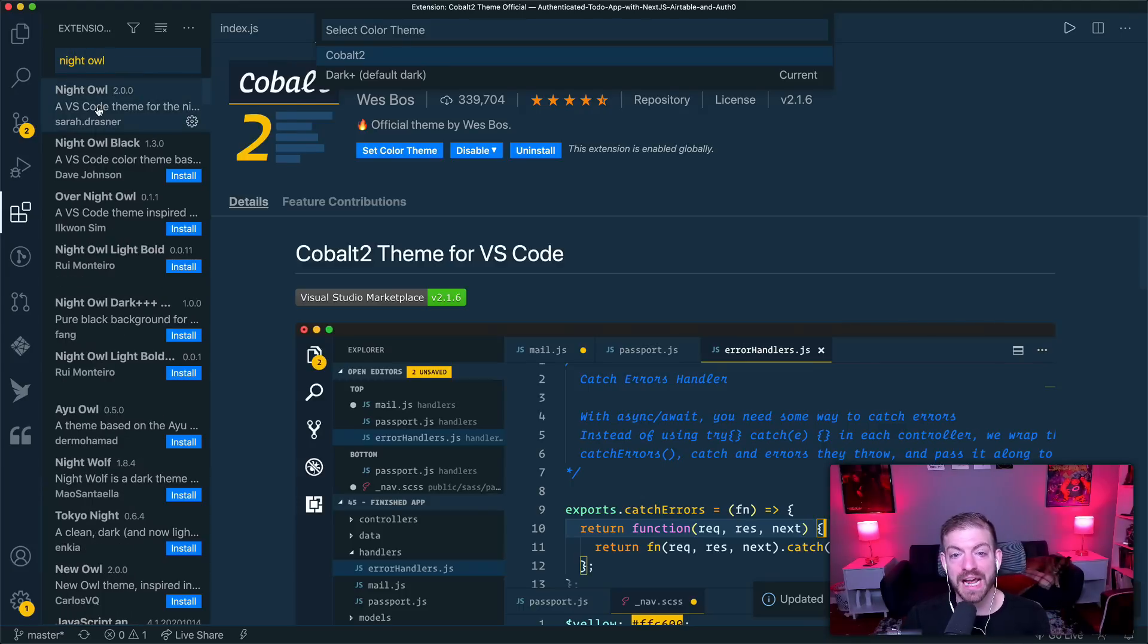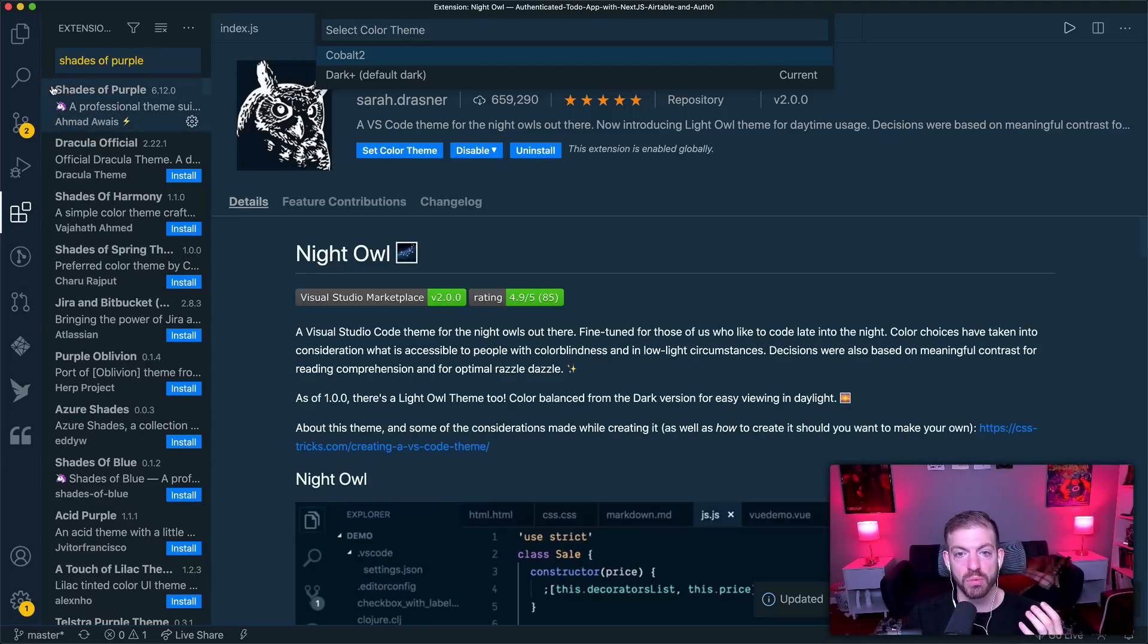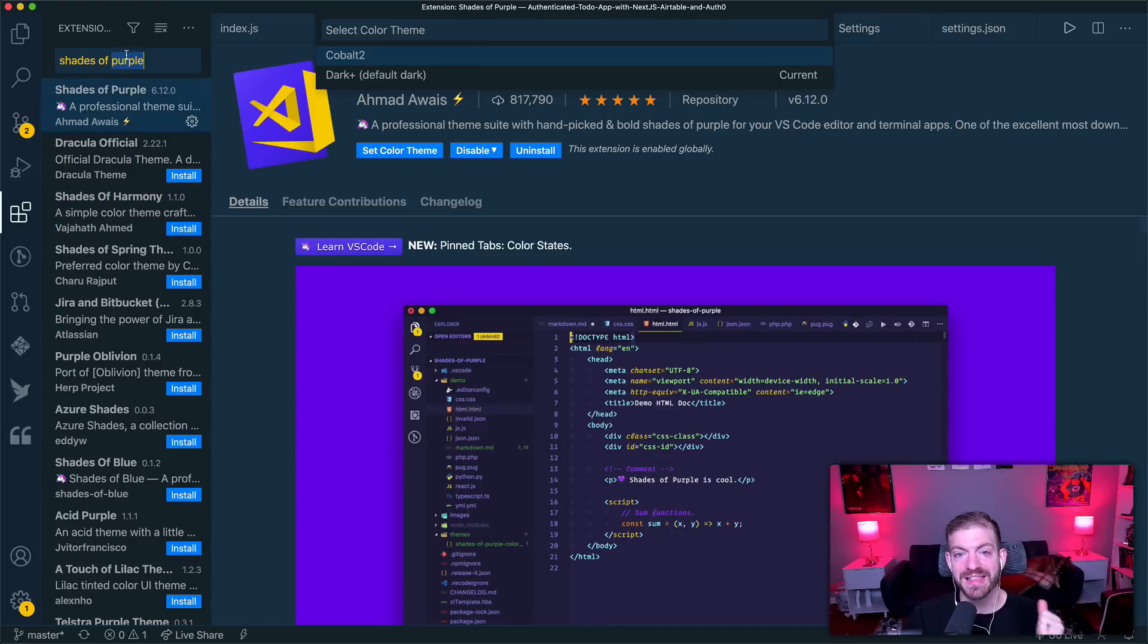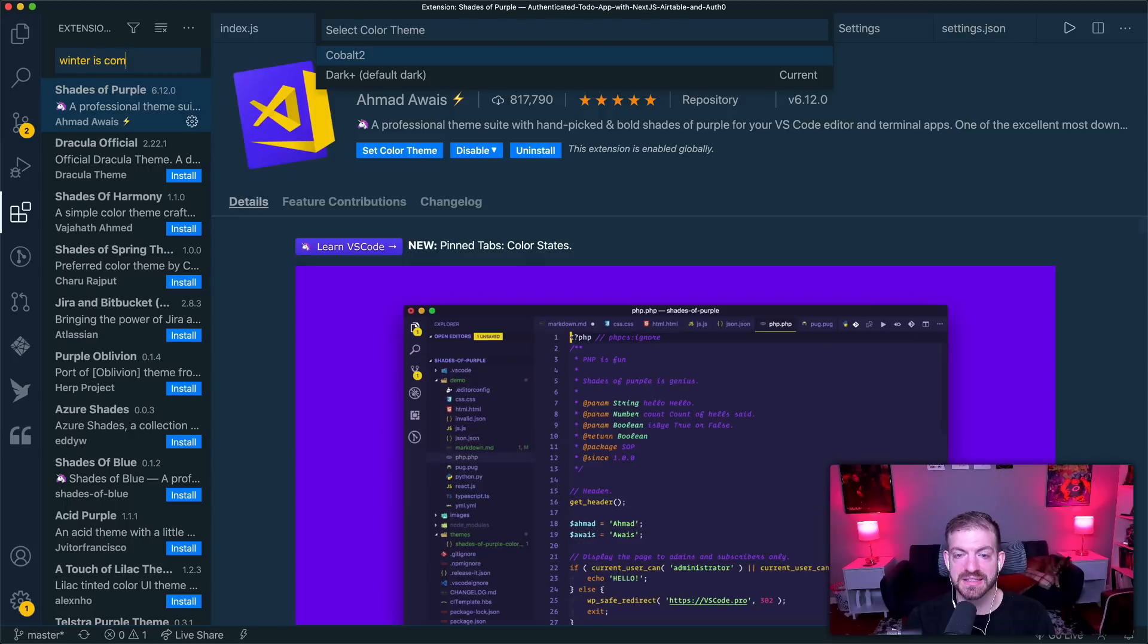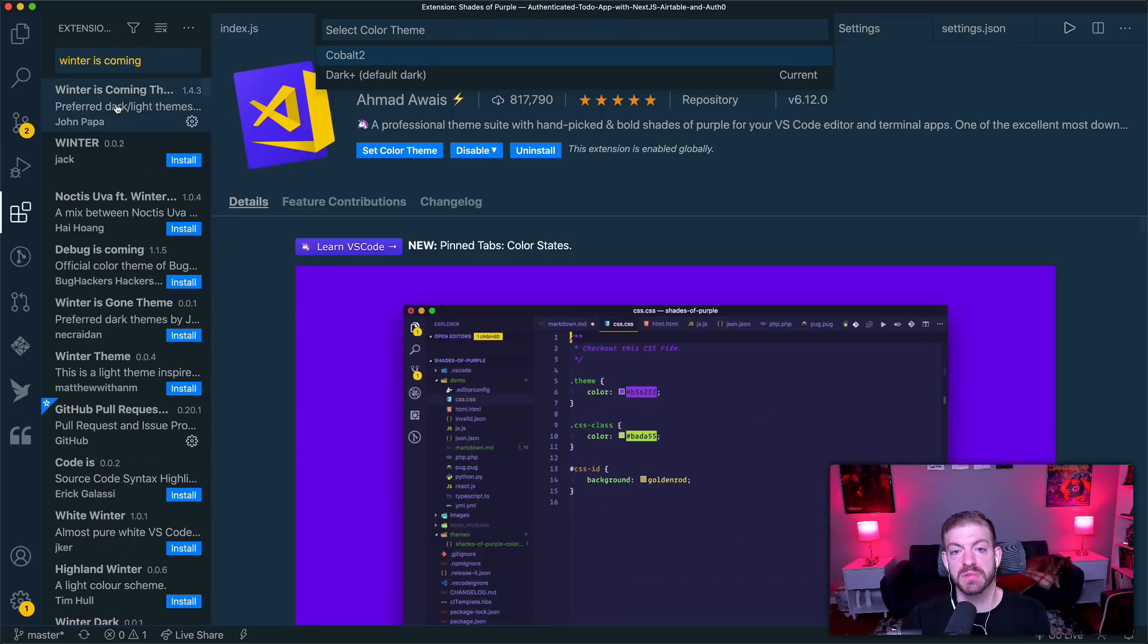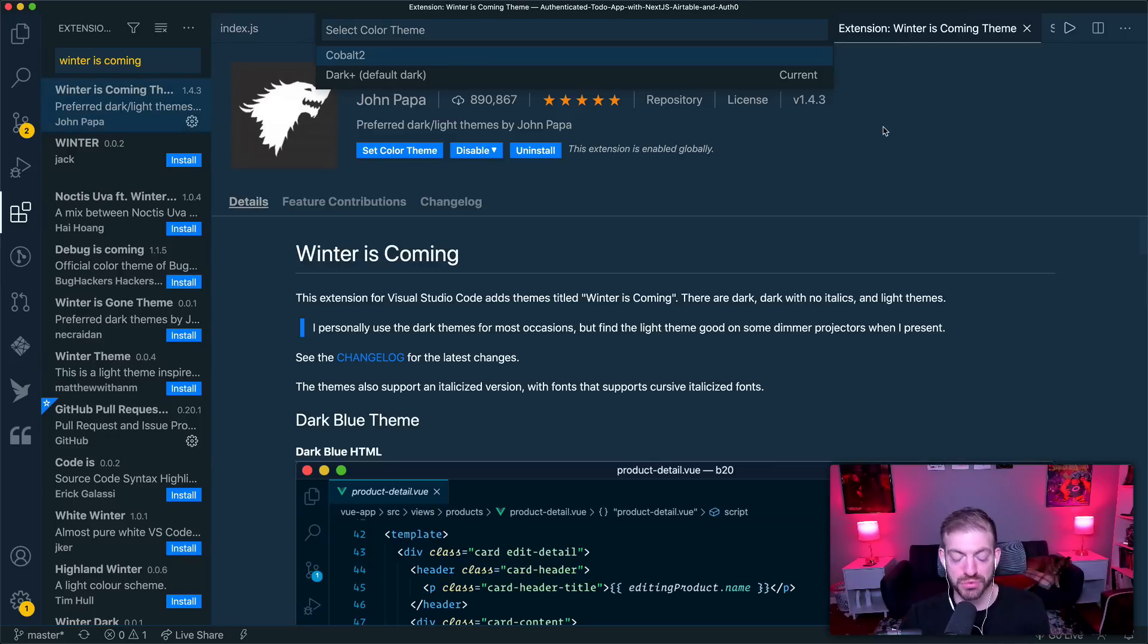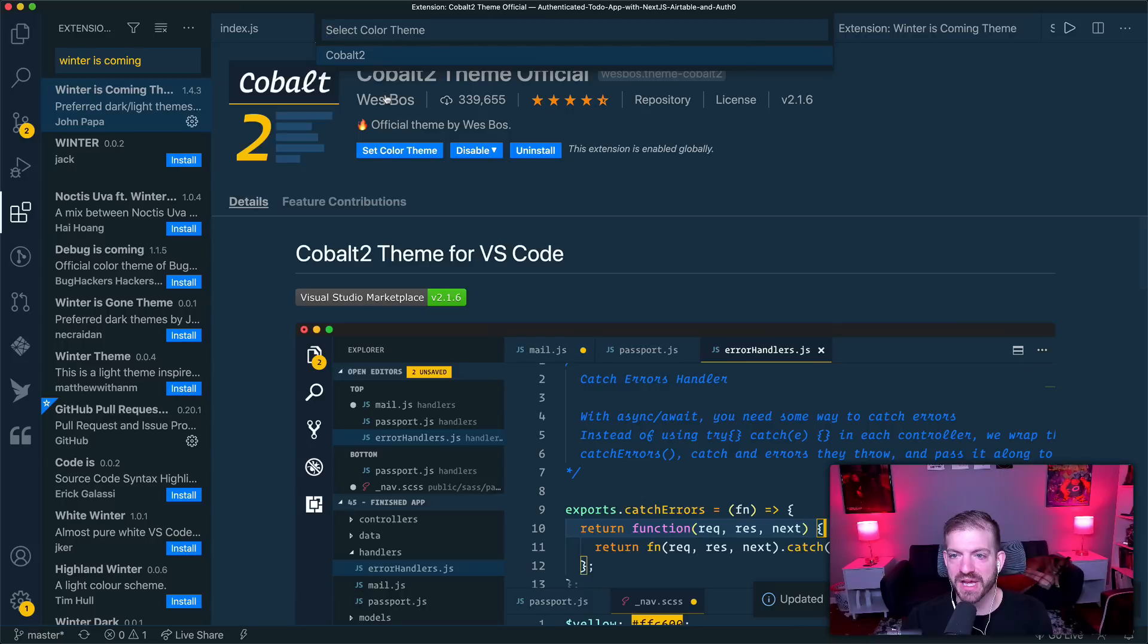I love the Night Owl theme. This is by Sarah Drasner. The Shades of Purple theme by Ahmad Awais, we could pull that up. That one I love too. And the last one is Winter is Coming from John Papa. So those are some of my favorites. You can install them pretty easily, check them out and really customize and give yourself a pretty cool look and feel to your editor. And I'm going to go ahead and set my theme back to Cobalt 2.